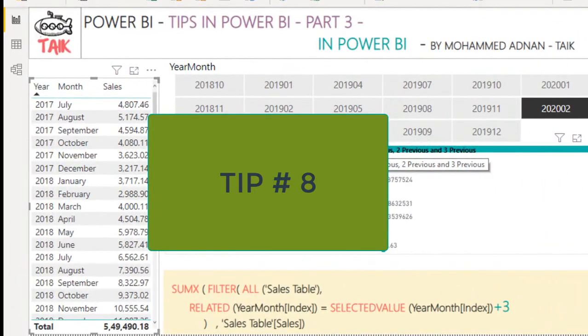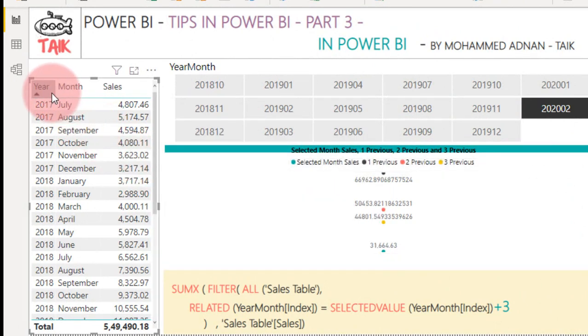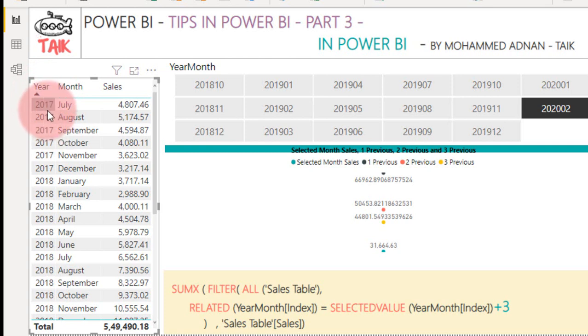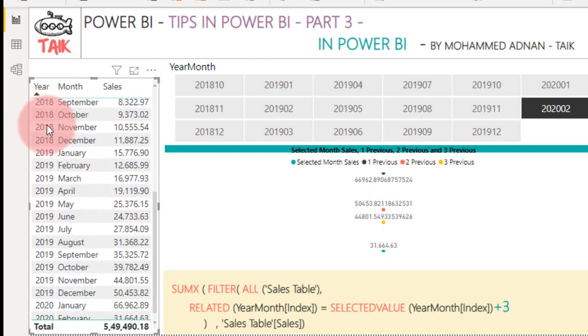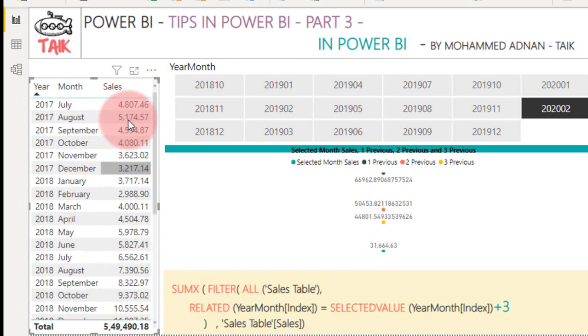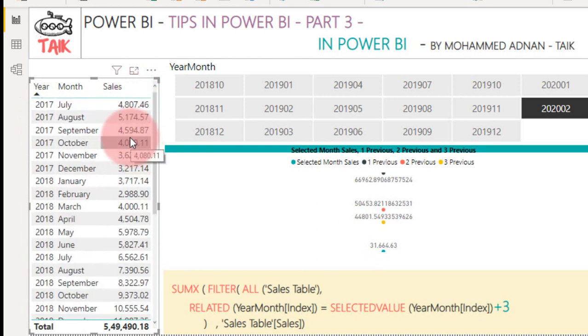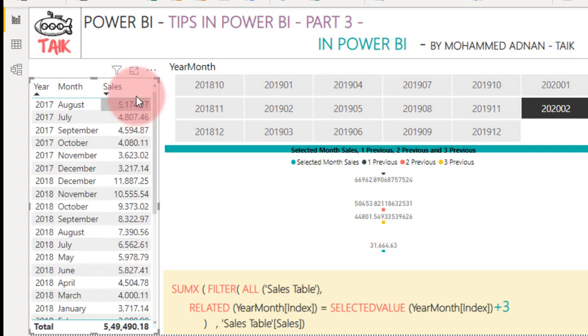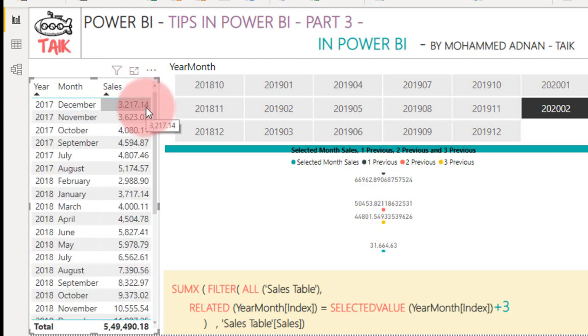Tip number 8: In March 2020 release, they have given an option on the table where we can sort it by multiple columns. Say for example, I have sorted here the year column: 2017, 18, 19, and 20. Now, if you want to sort it by sales value for each year, you need to press Shift on the keyboard and then click on the mouse.